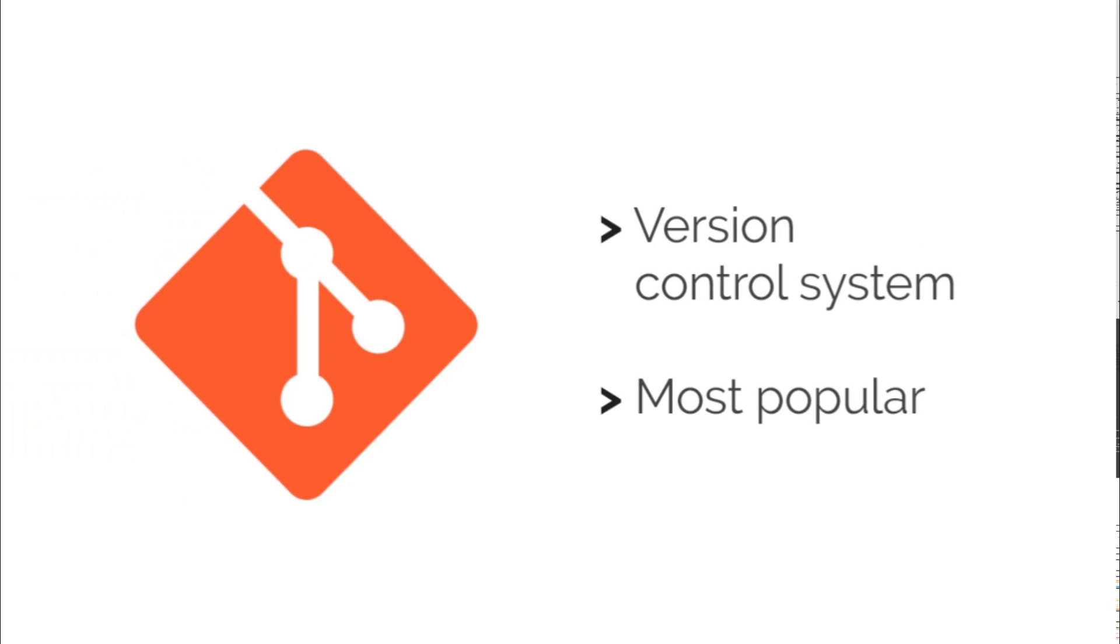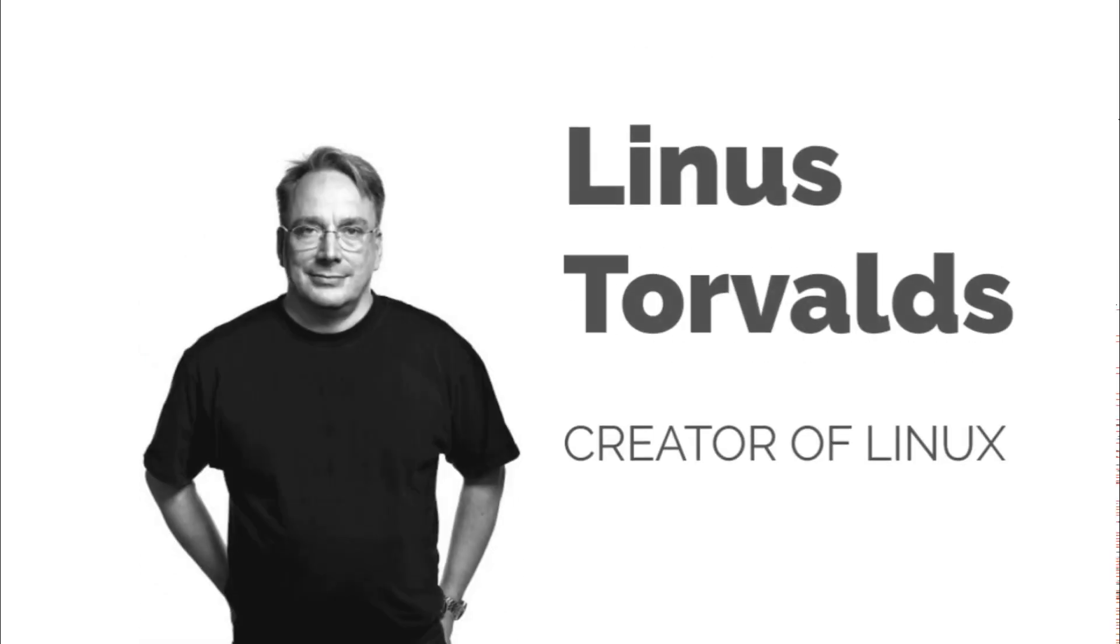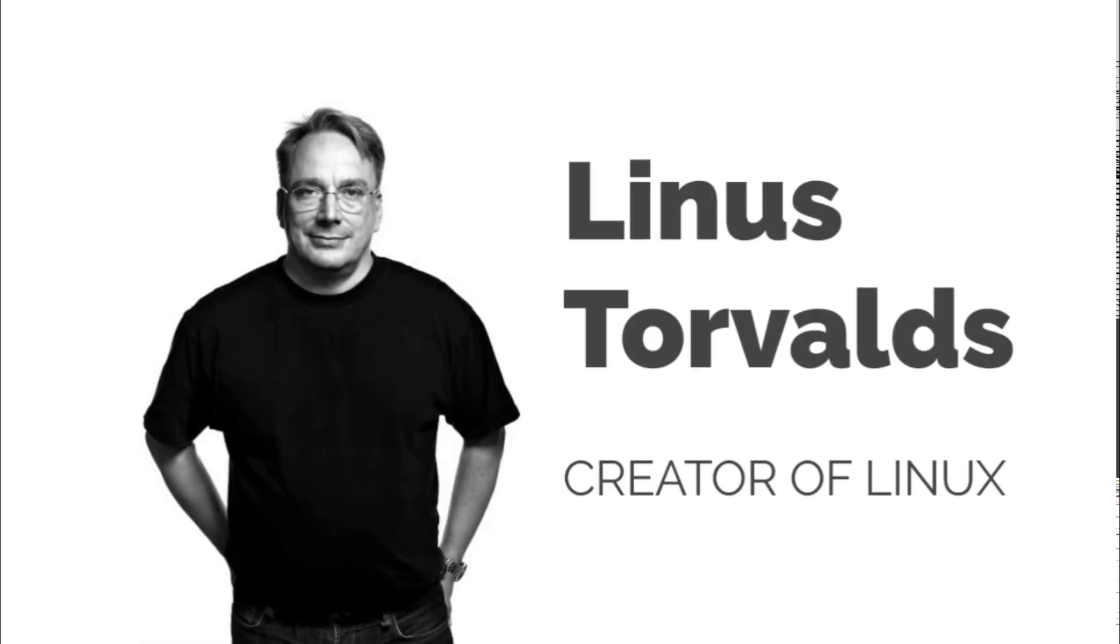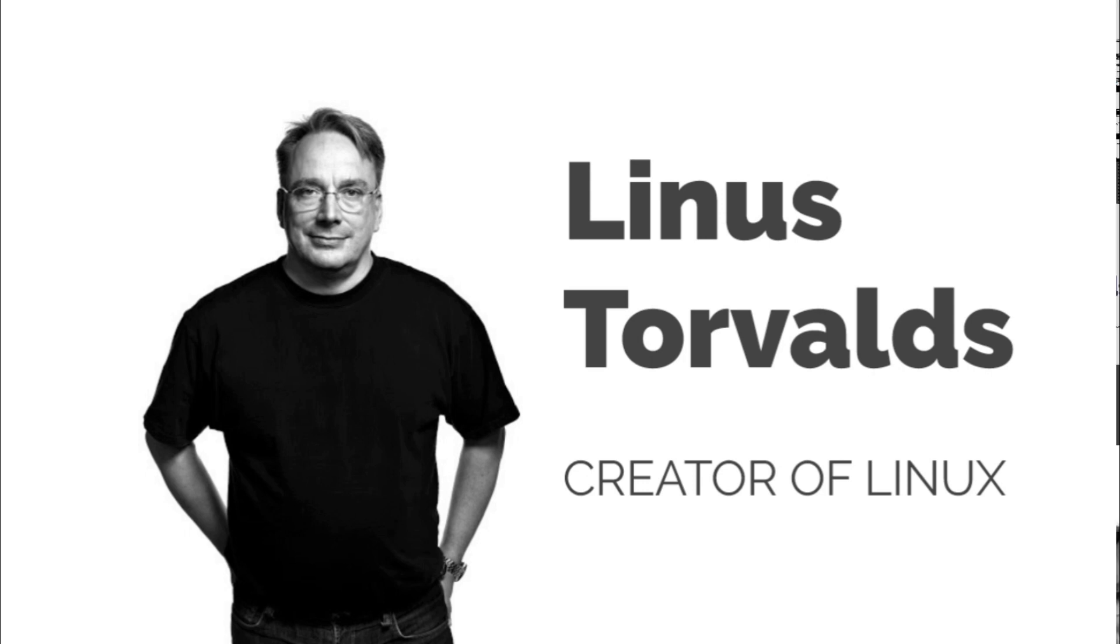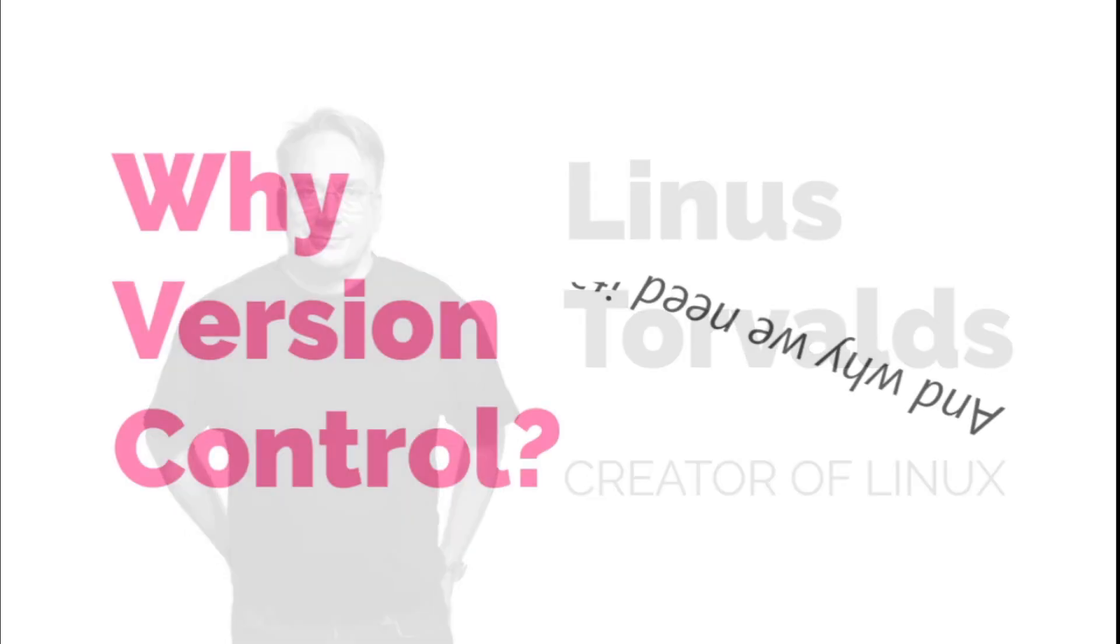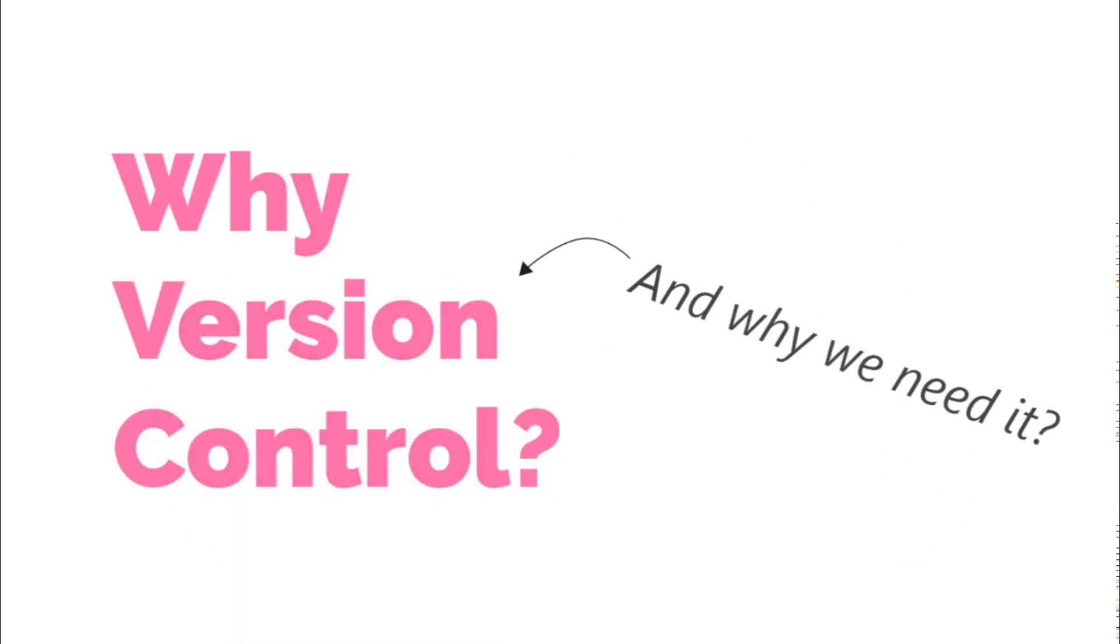Git is a type of version control system and is also the most popular and widely used version control system. Git was developed by Linus Torvalds, the creator of Linux operating system, and released in 2005. But first, what exactly is a version control system and why do we need one?